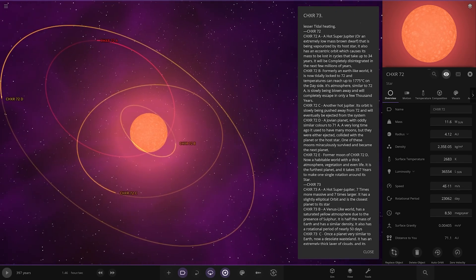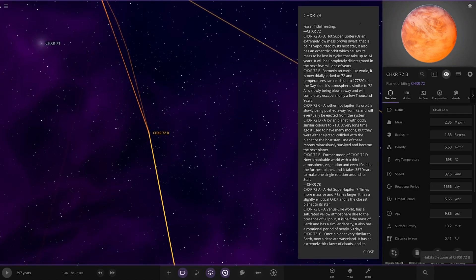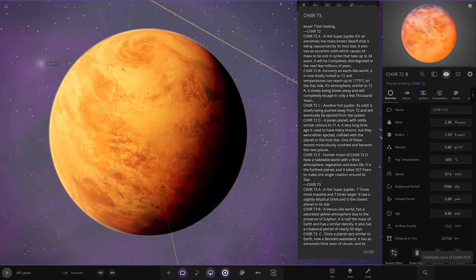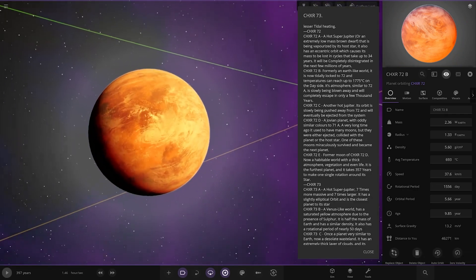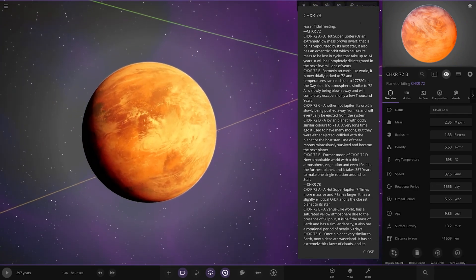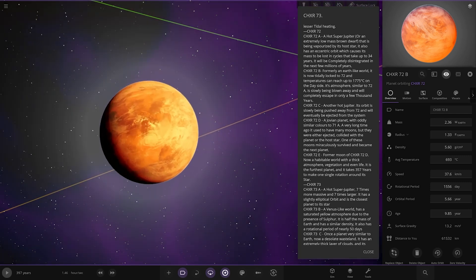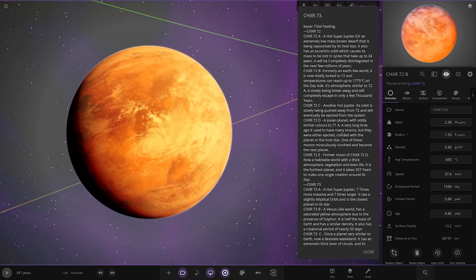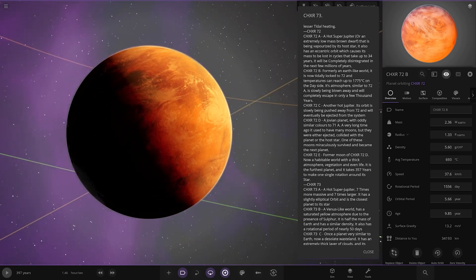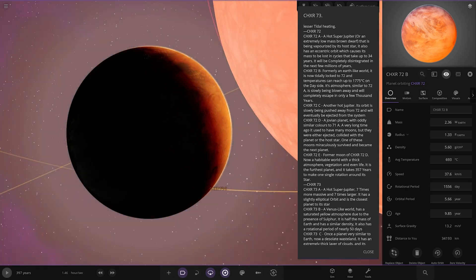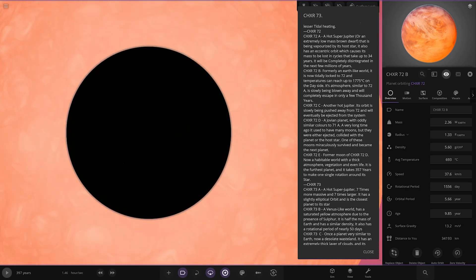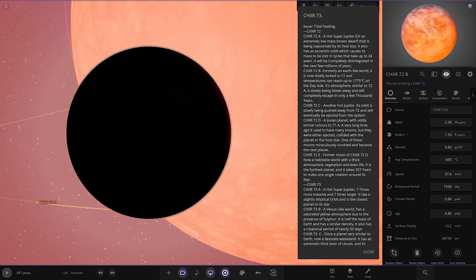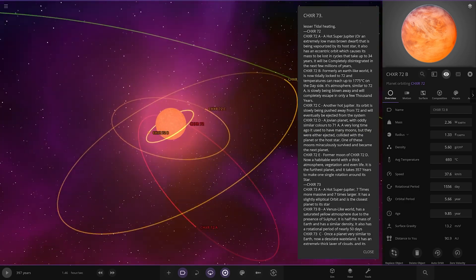No description on the stars. First of the planets here. That is scorched. Look at the state of that. This is B. We'll do B first. Formerly an Earth-like world. It is now tidally locked to 72 and temperatures can reach up to 1775 degrees Celsius on the day side. Its atmosphere, similar to 72a, is slowly being blown away and will completely escape in only a few thousand years. I'm all surprised. That's pretty daunting seeing that every day.